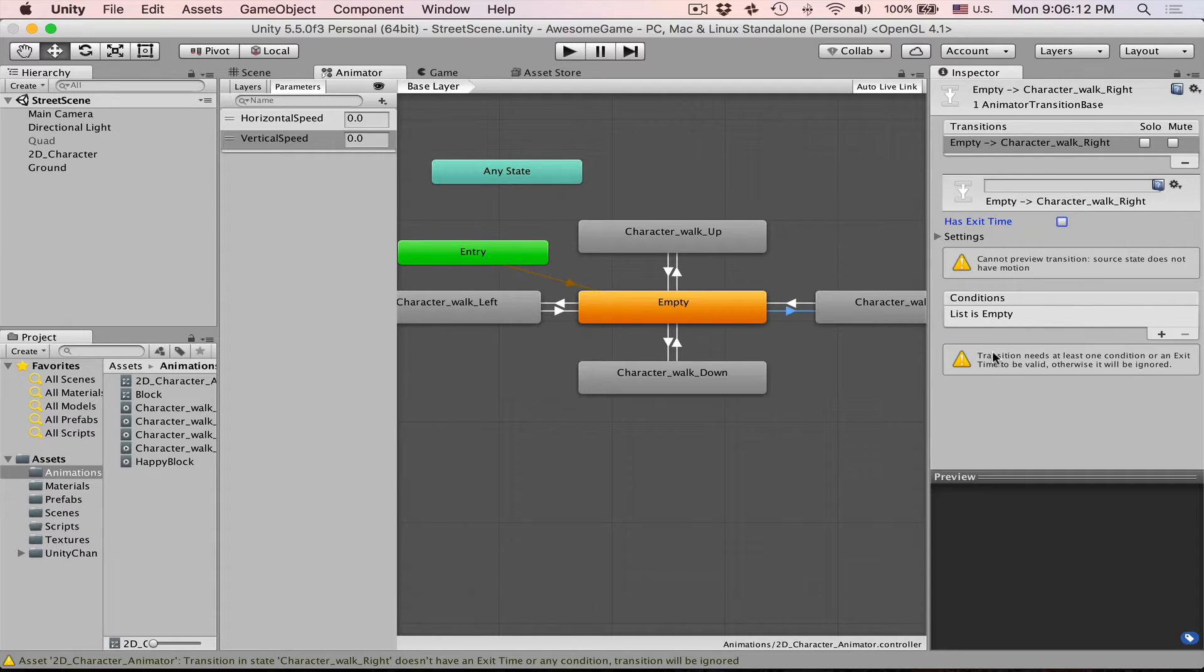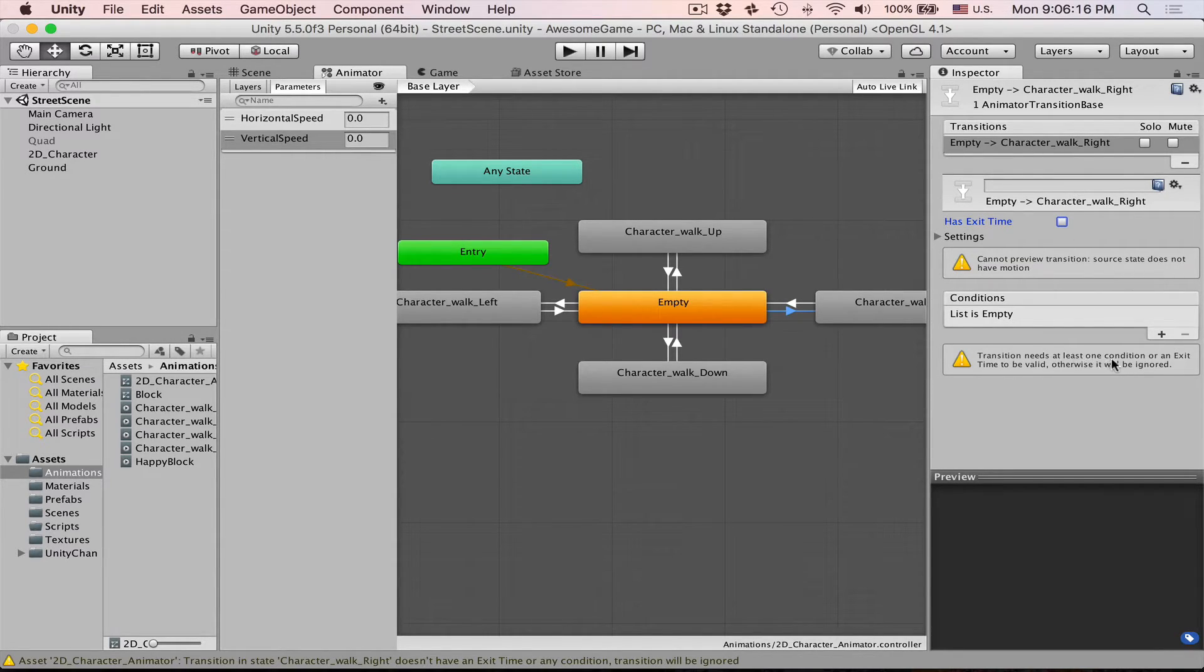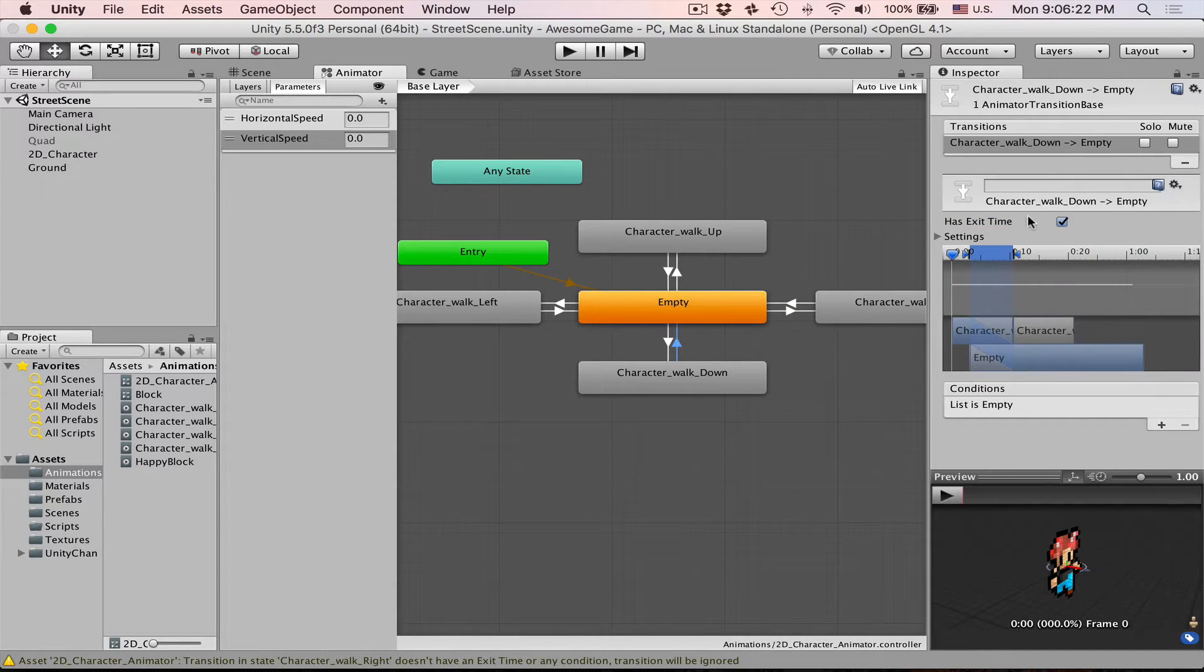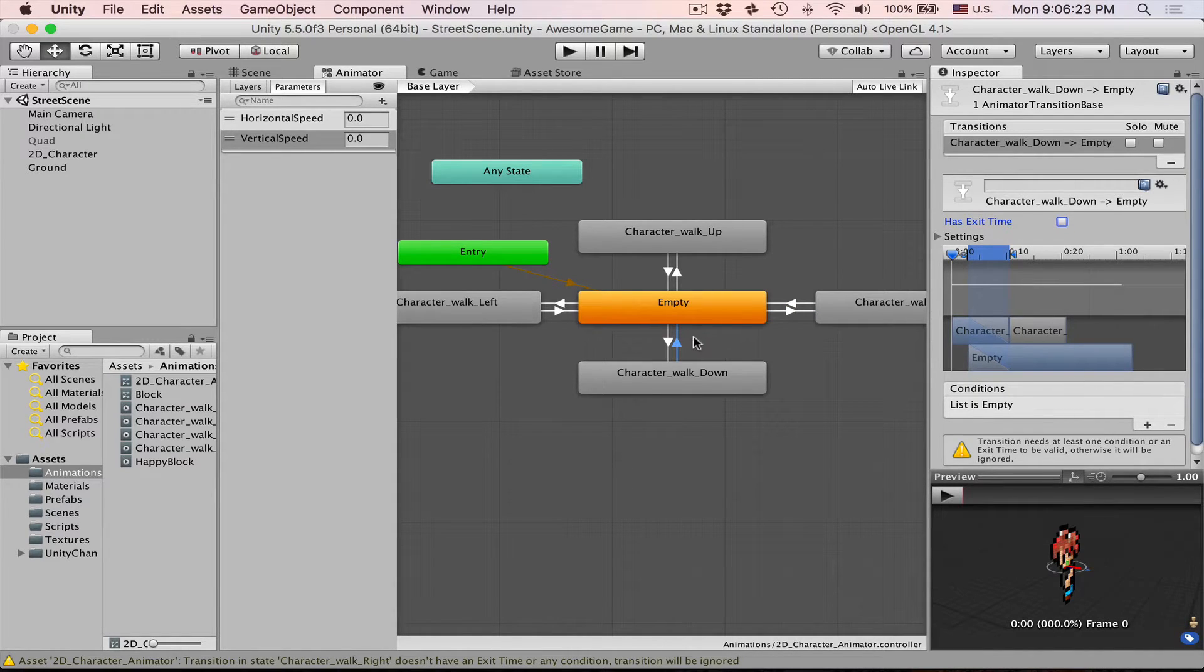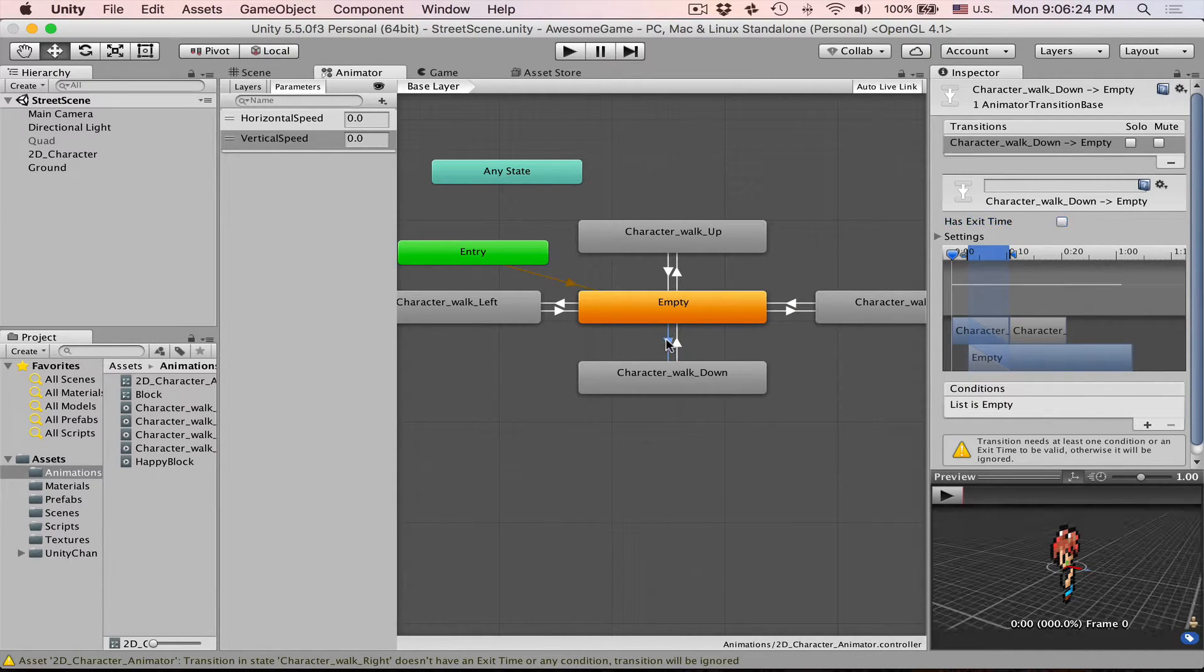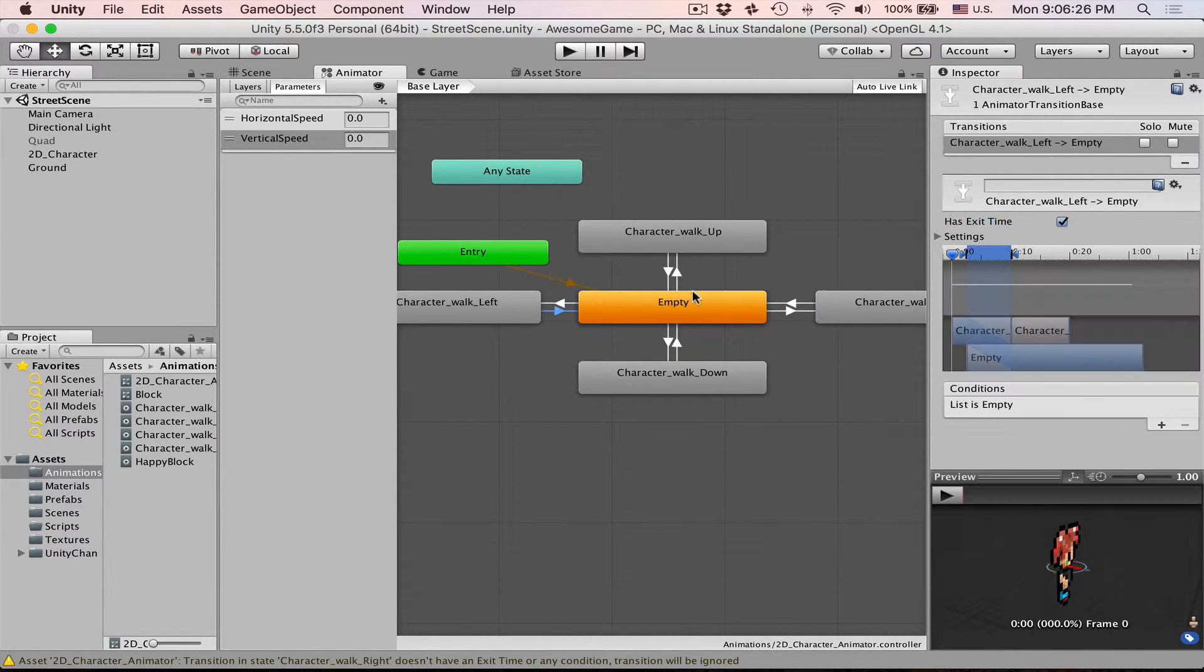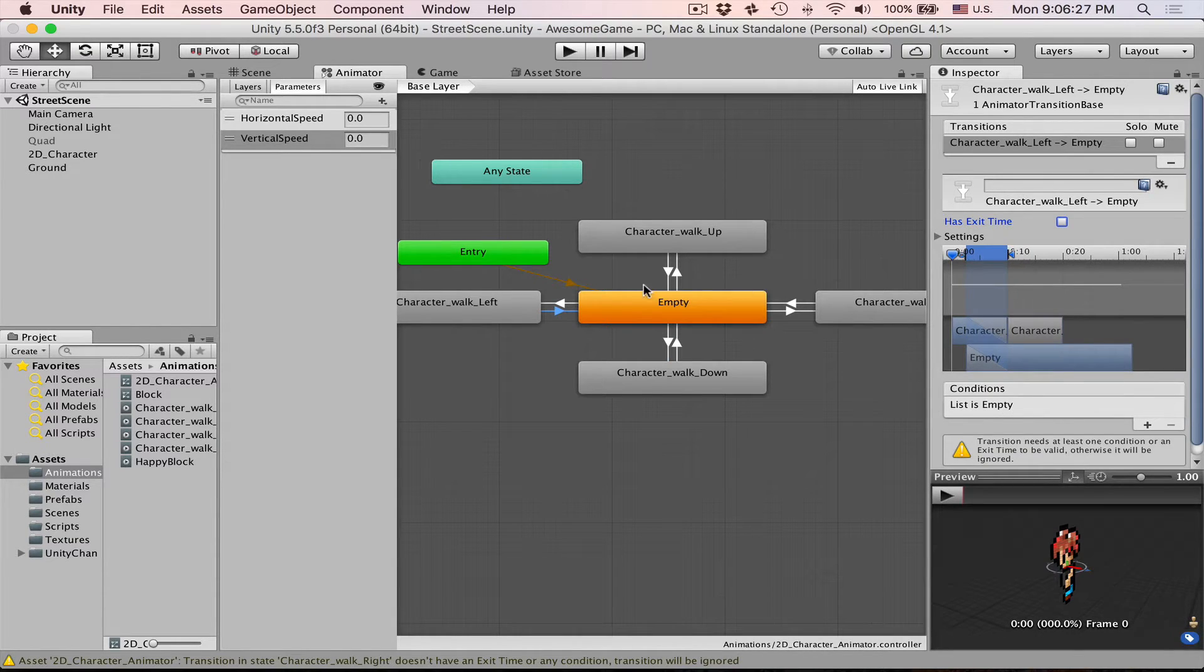But now if we get rid of this has exit time, Unity will give us an error. It will say that transition needs at least one condition or an exit time to be valid. Otherwise it will be ignored.